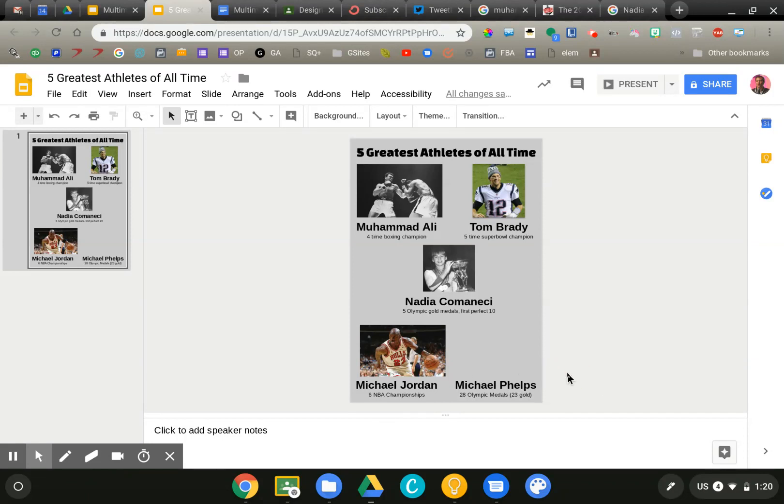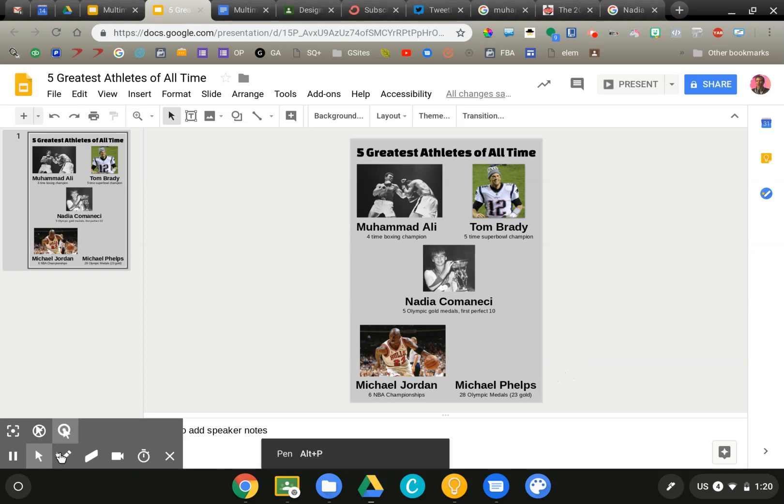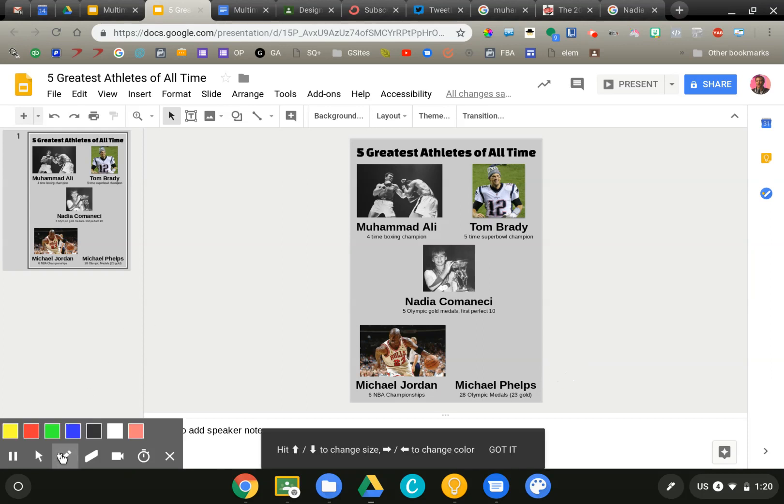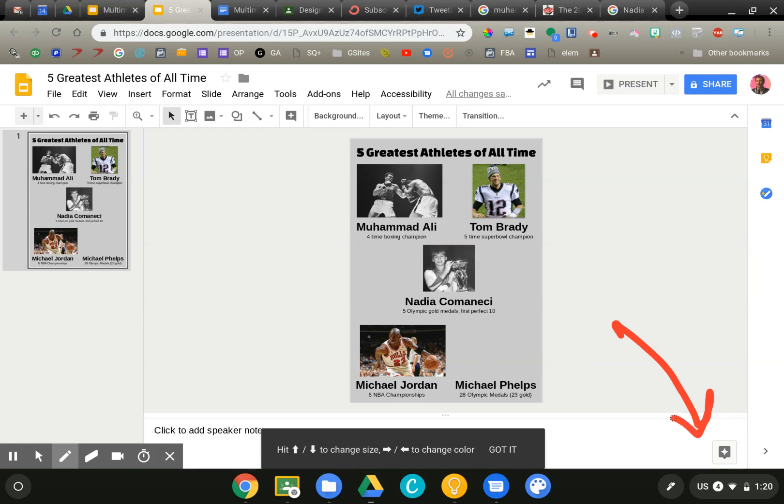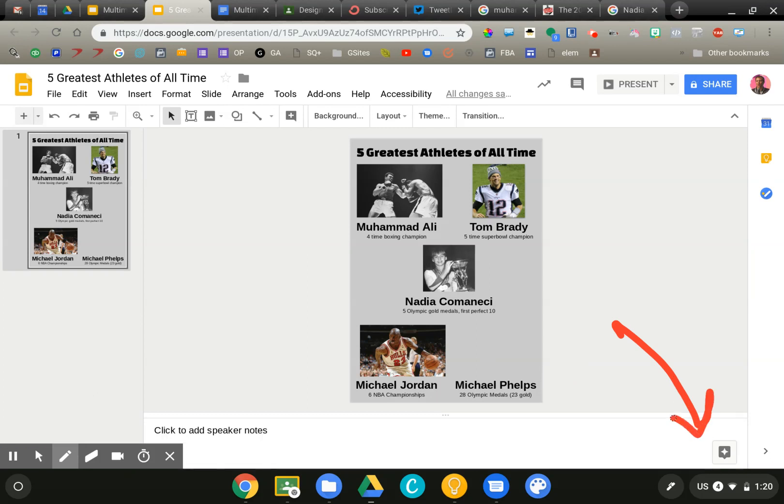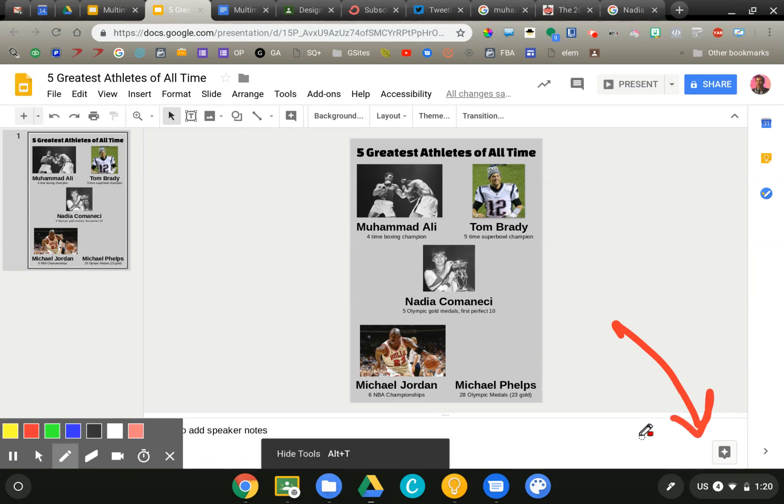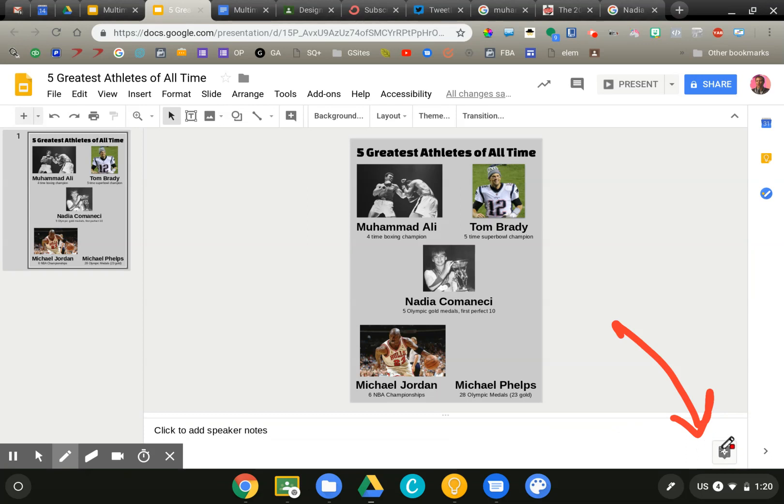The way that I'm going to encourage you to do this is by looking at the Explore tool. So I'm in Google Slides right now. In the bottom right corner, you see this kind of weird looking symbol. This is the Explore button.